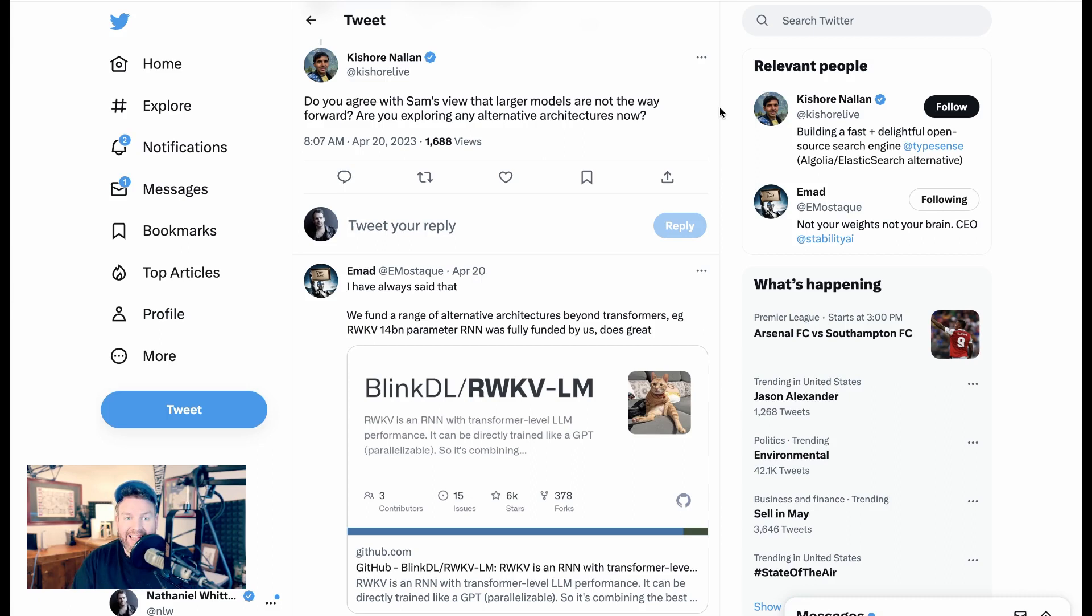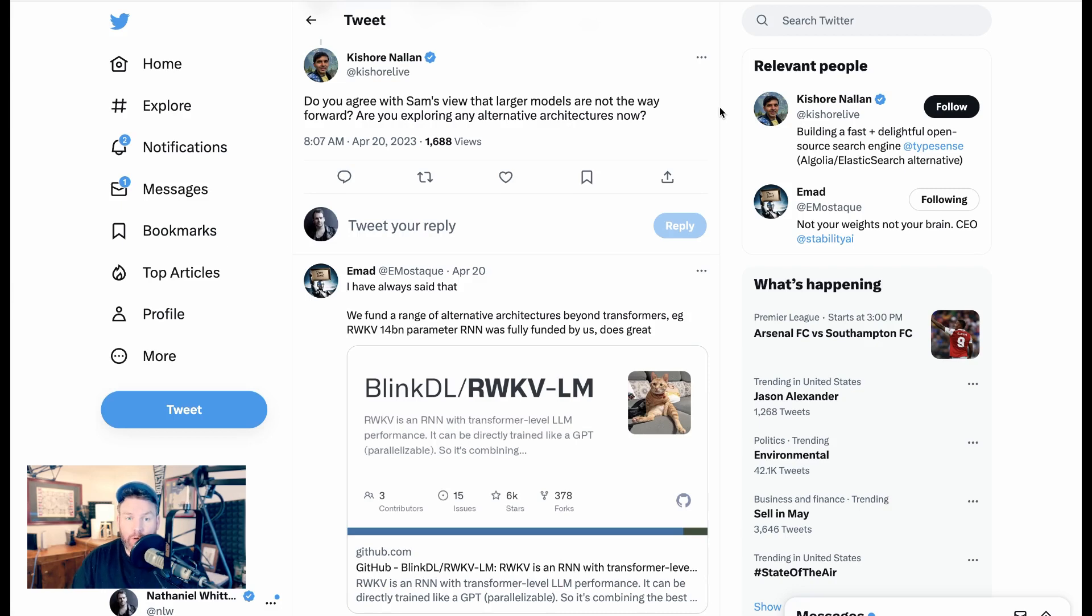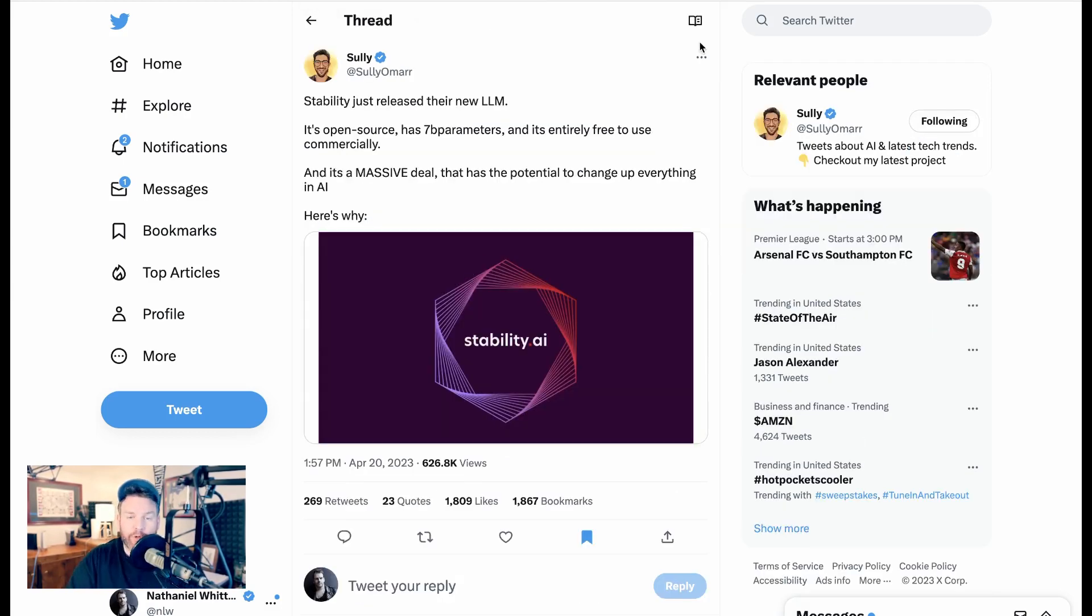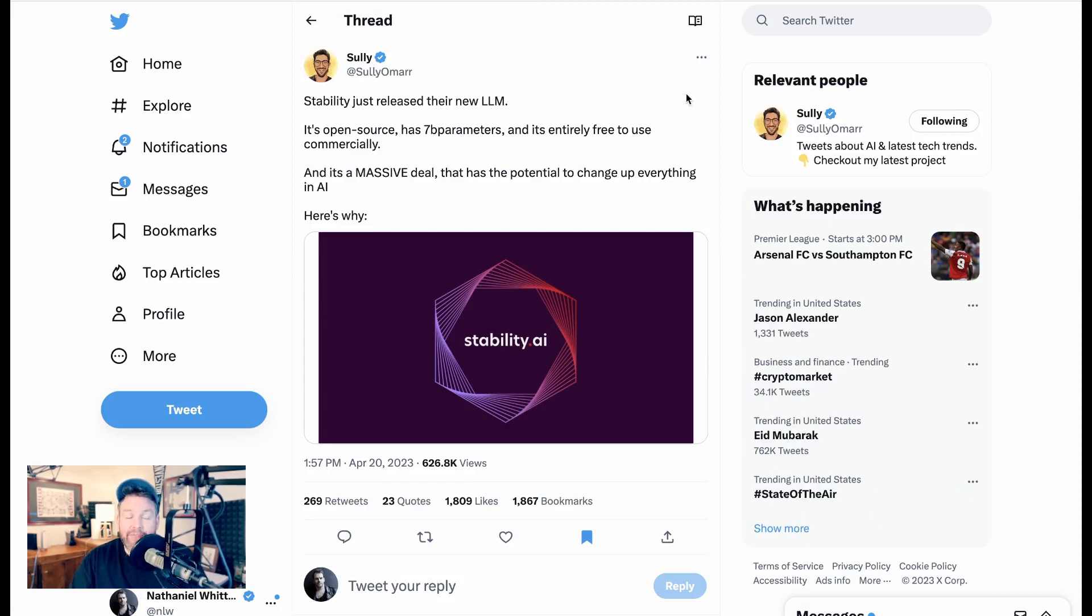Imad, the CEO of Stability AI, was doing an AMA, and someone asked, Do you agree with Sam Altman's view that larger models are not the way forward? Are you exploring any alternative architectures now? Imad says, I have always said that. We fund a range of alternative architectures beyond transformers. Now, in terms of going through our beloved threaders and seeing who had the best write-up of this, I think my choice goes to Sully this time, who wrote,